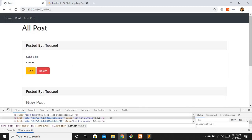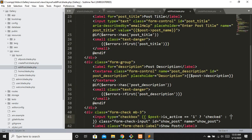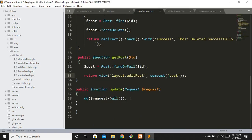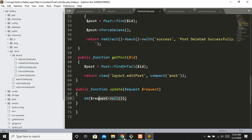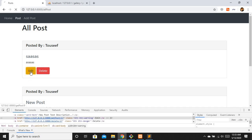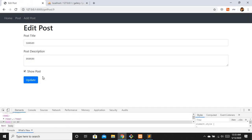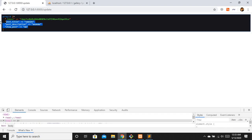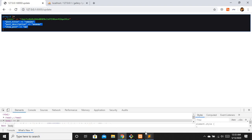Let's refresh, click edit - we have our data populated. On update, we want to validate these fields and apply custom validation messages, then update the record.